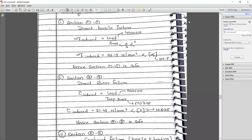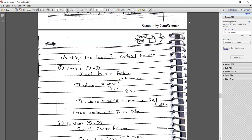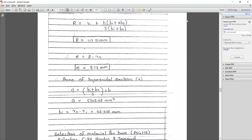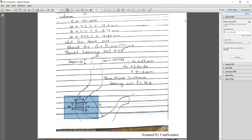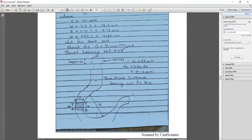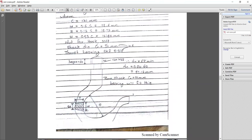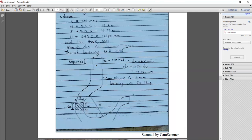Section 1-1 is under direct tensile stress, which occurs at the top of the cross section.